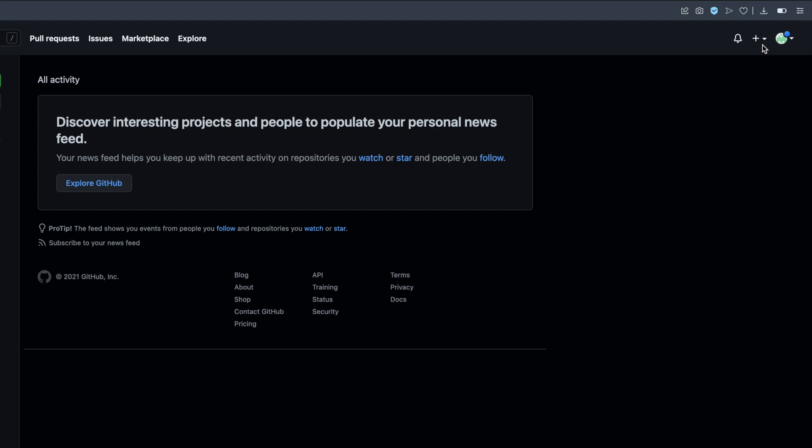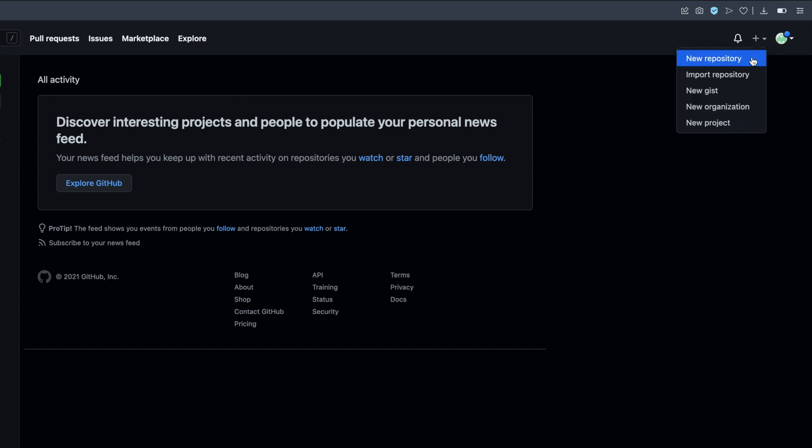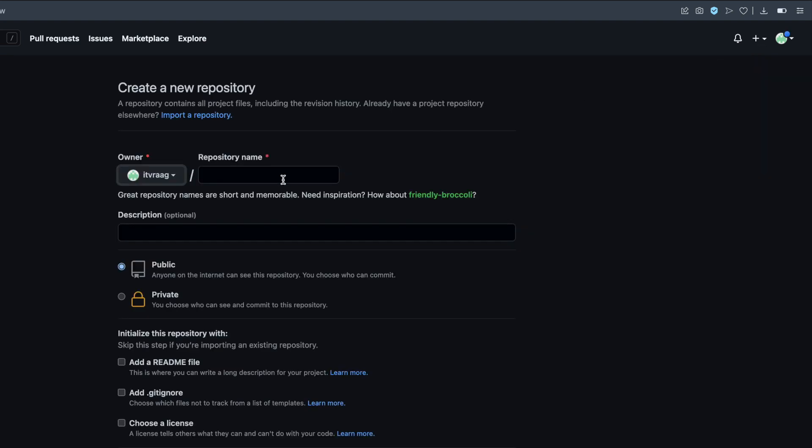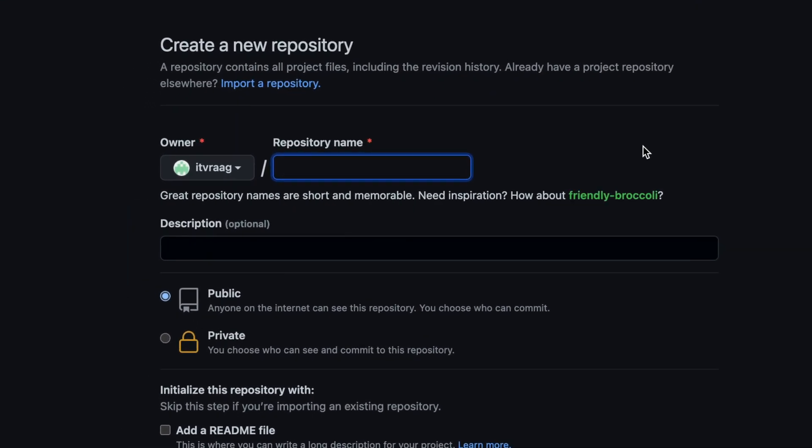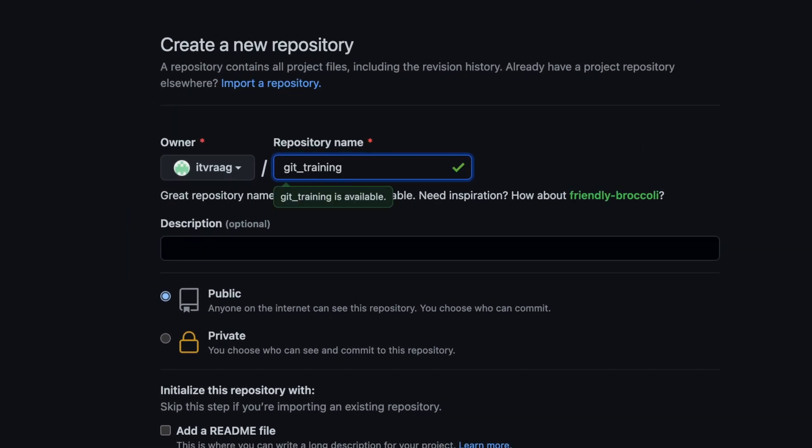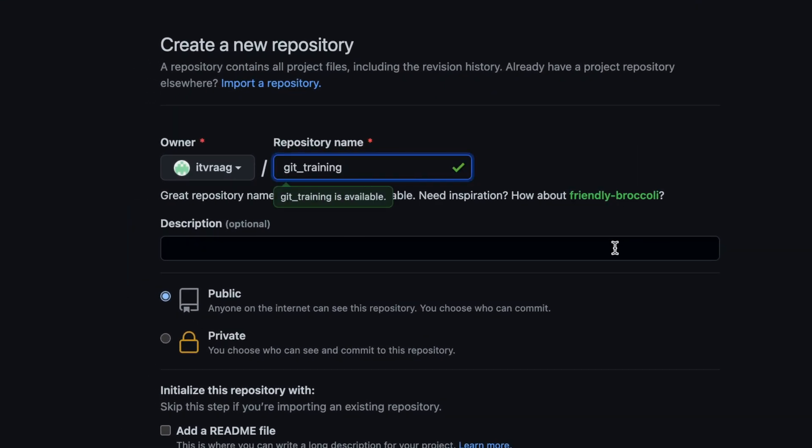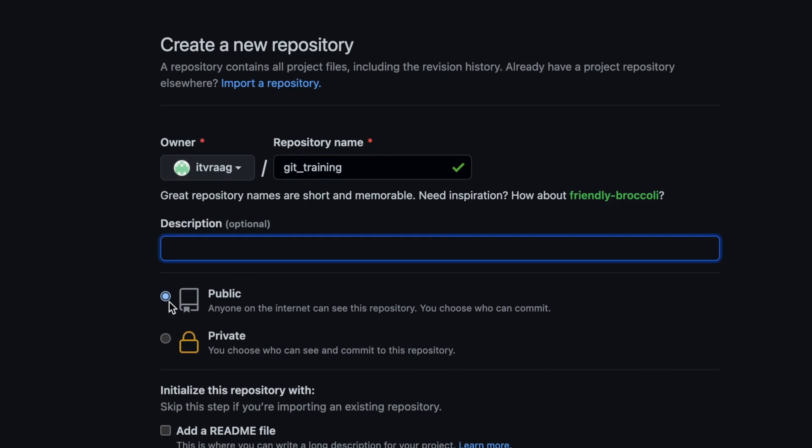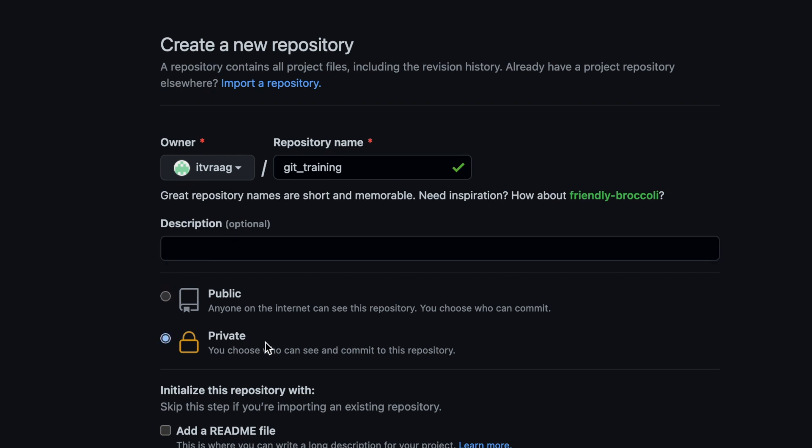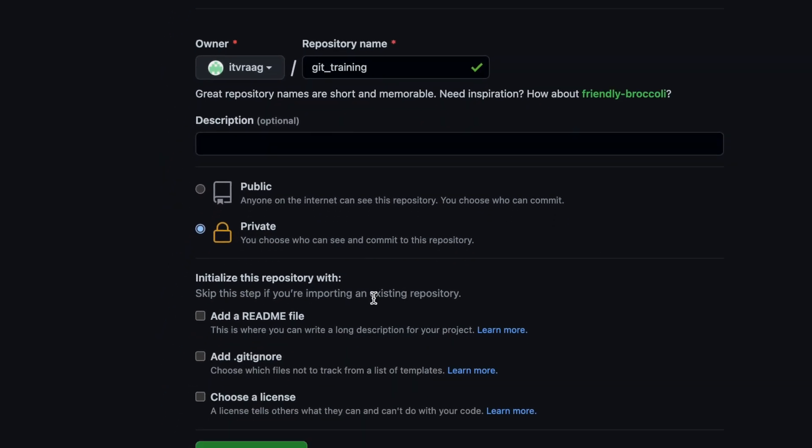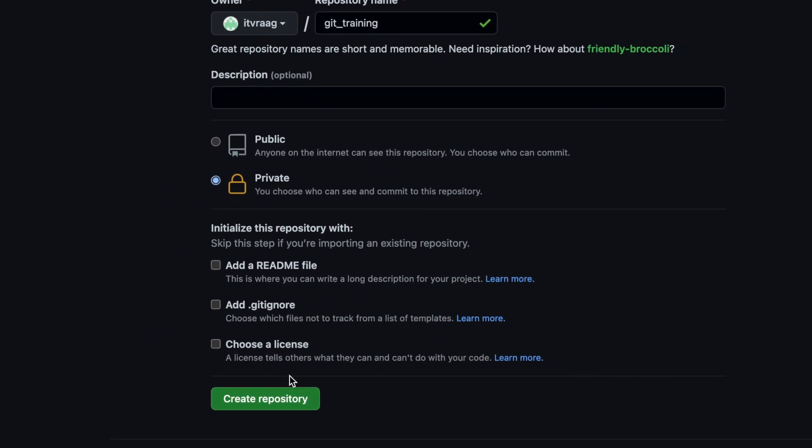Open your Github account page and create a new repository. Give it a name. Select private but don't initialize any files because we'll use the files on the local repo to sync them with the remote repo on Github.